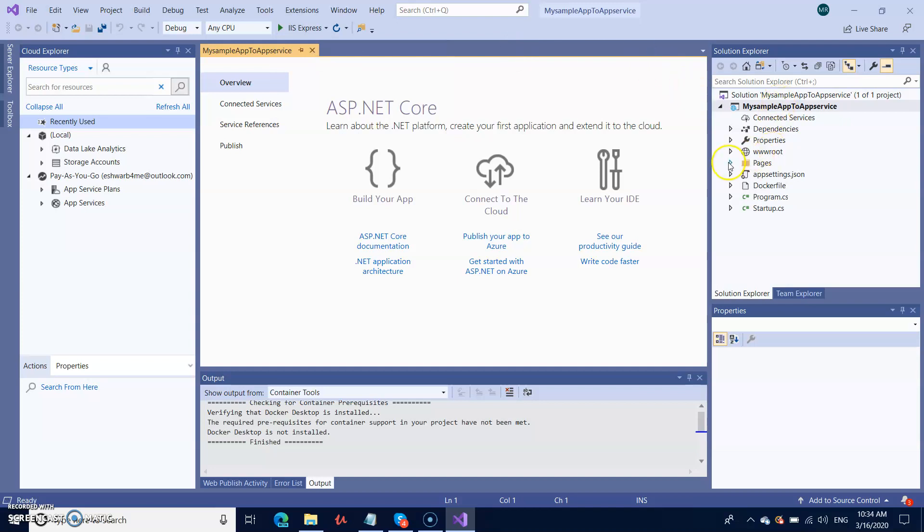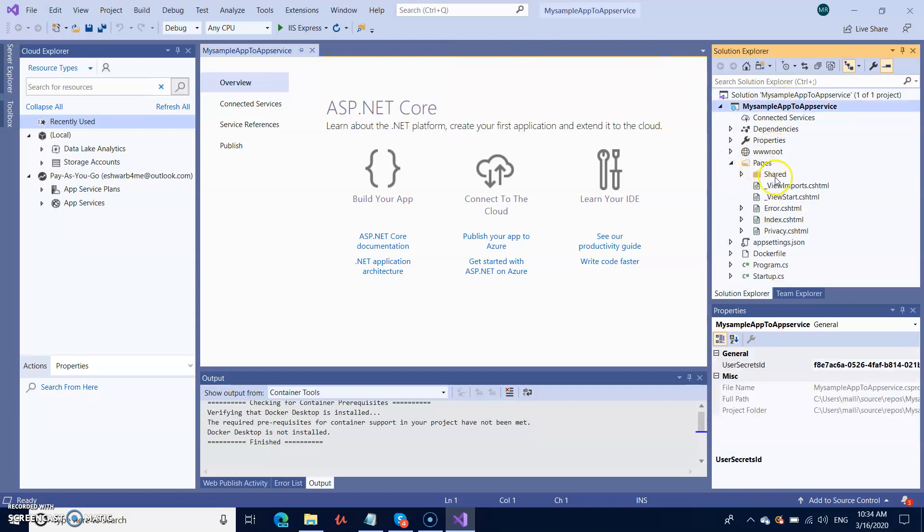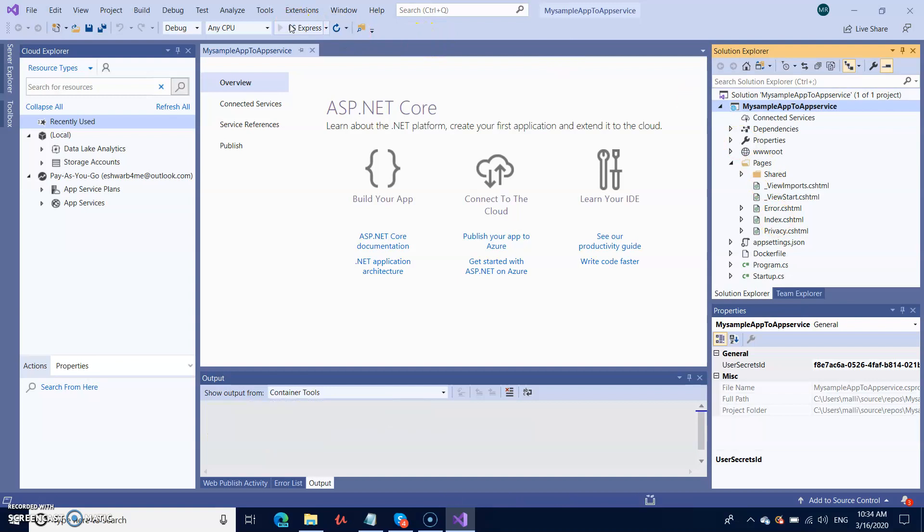My project is ready. I have a few sample pages with index.html and privacy.html, so I'm going to run and see how it works first.